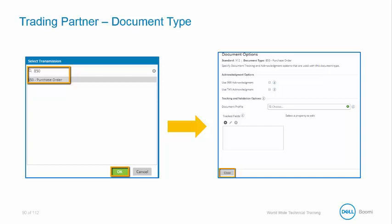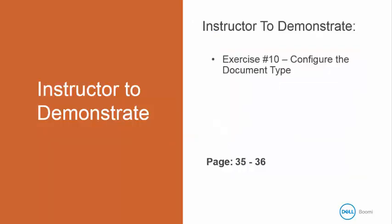So, we are doing a 997, so in order to do this, we are just going to press close. I am going to demonstrate exercise number 10 in your book to configure a document type. This is in your book on page 35 to 36.